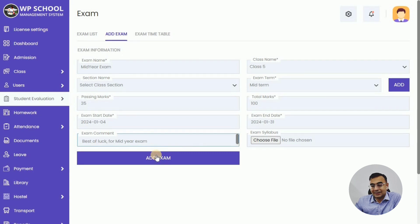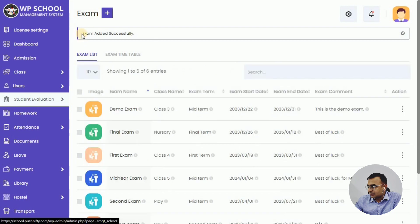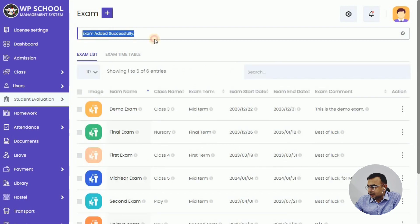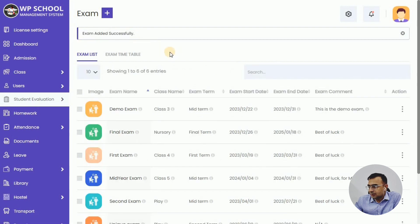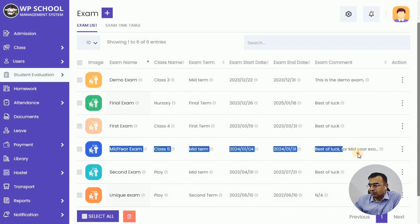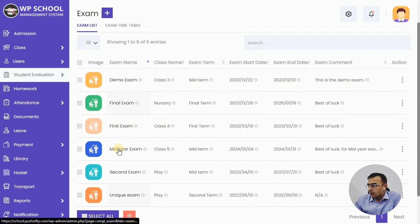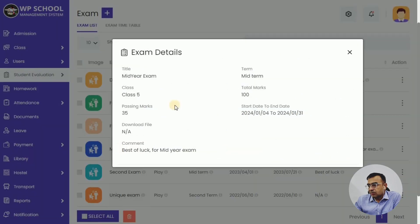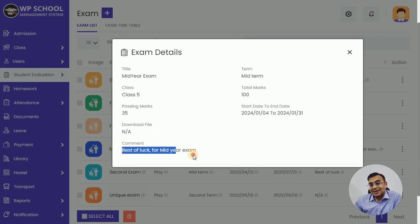We have added the exam successfully. The Mid-Year Exam is now listed in the list. We'll check that all the data we filled in is correct, and then we can add the exam timetable.